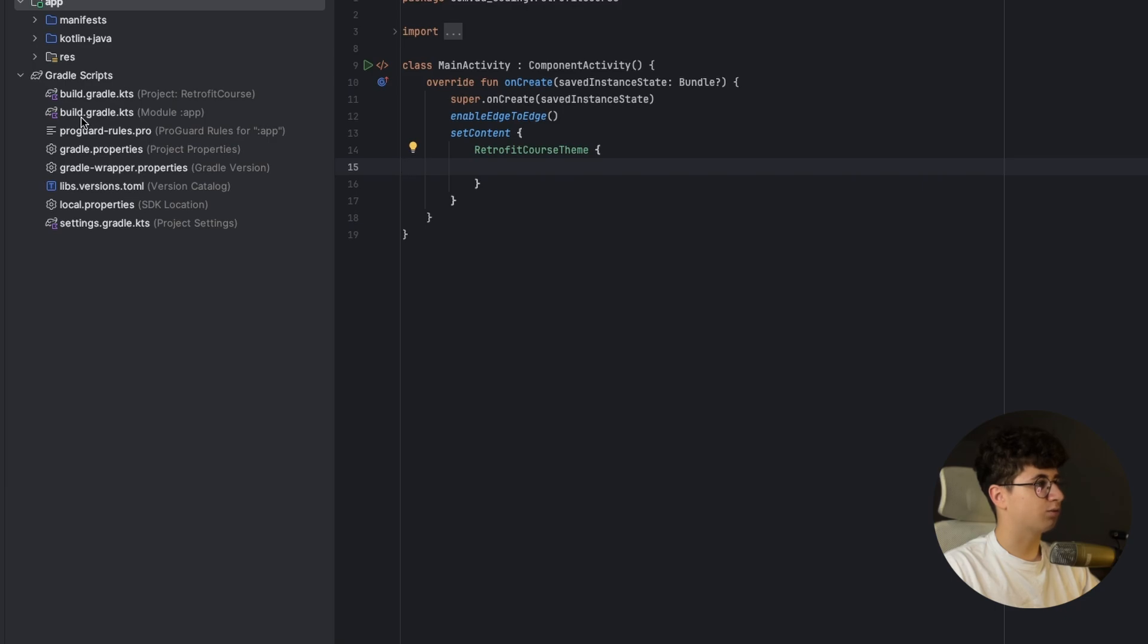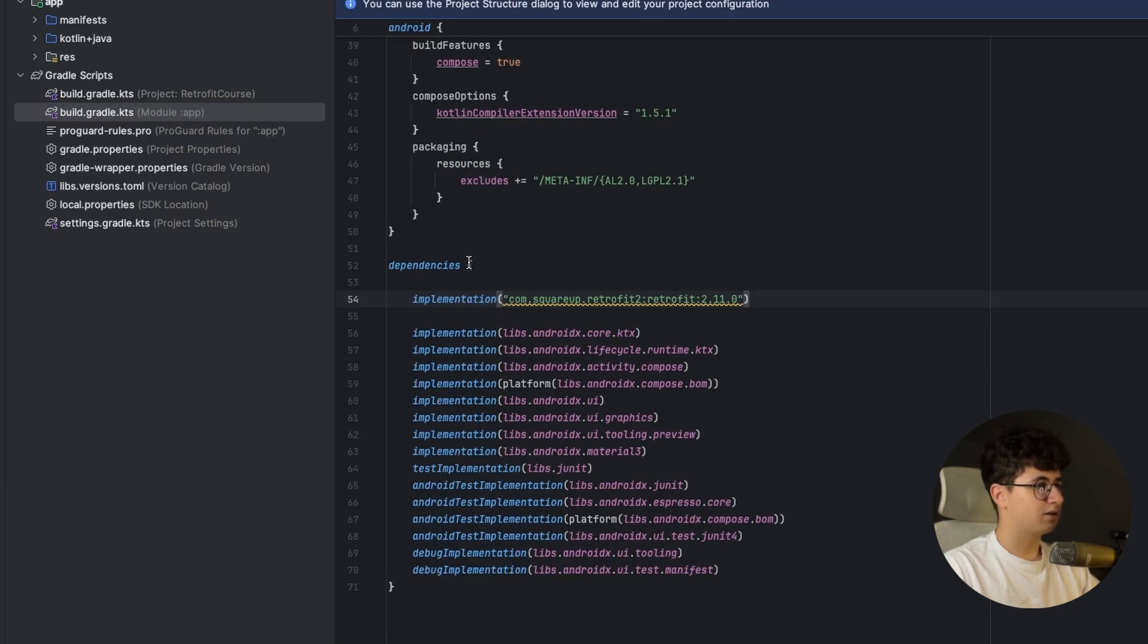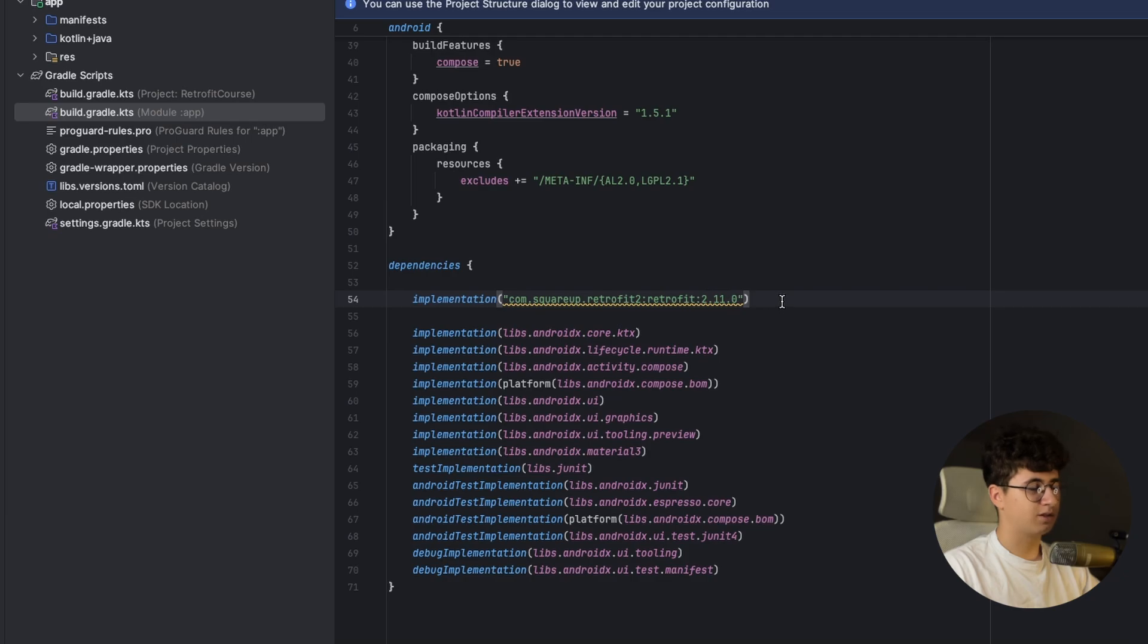Let's go into build.gradle.kts from the app module and inside you need to add the dependency that is 2.11.0 at this time and you will find it in the description.